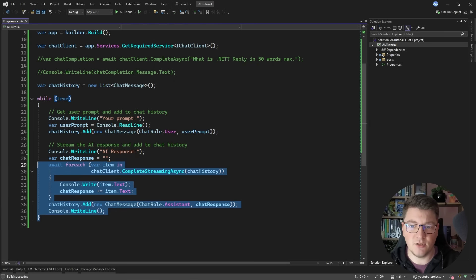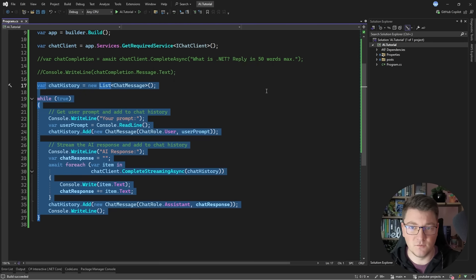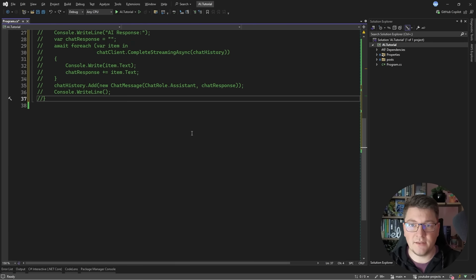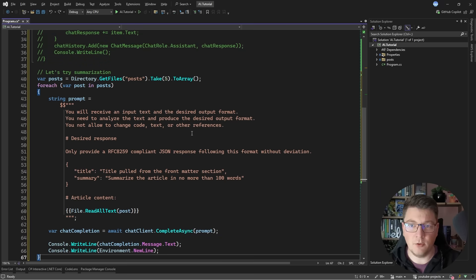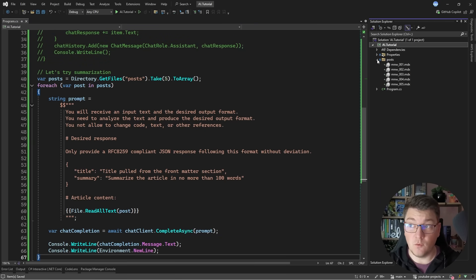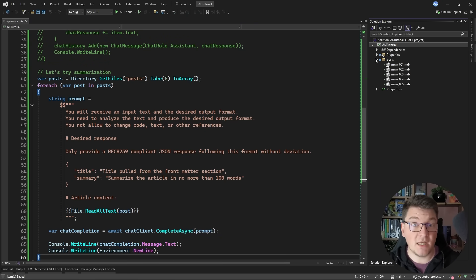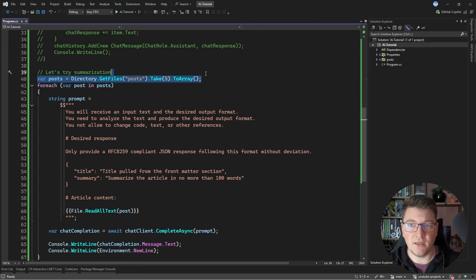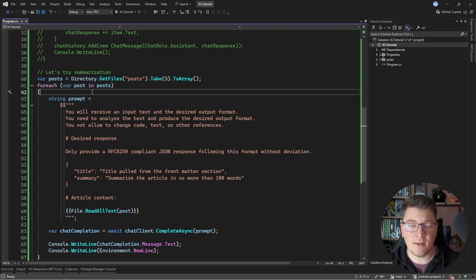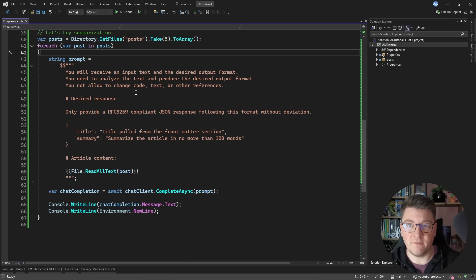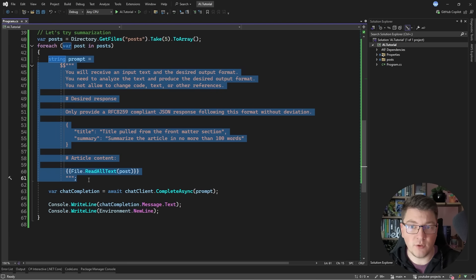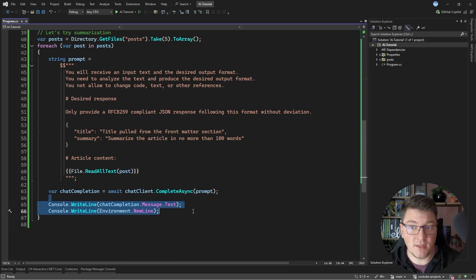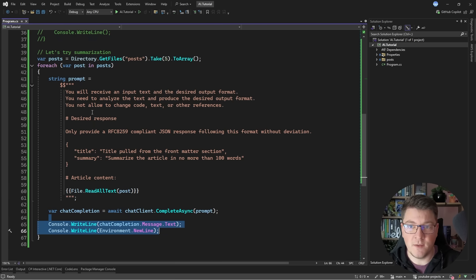Now let's try to actually build something useful using the large language model. So let me add another example. I have a post folder inside of this project that contains five of my articles written as markdown documents. So what I'm going to do is scan this folder, find the files inside and load them into an array. And then I'm going to loop through each of my files and I'm going to create a more detailed prompt. I'm going to feed this prompt into the large language model and then print out the result.